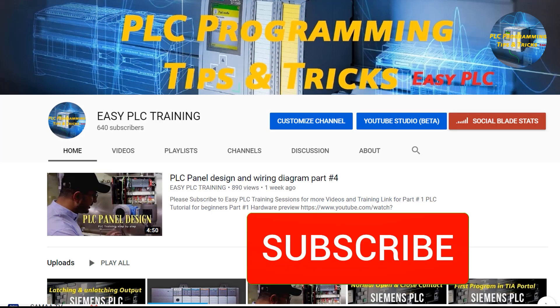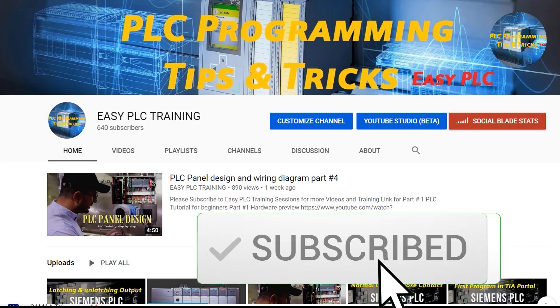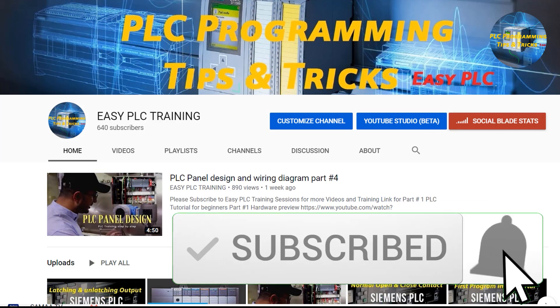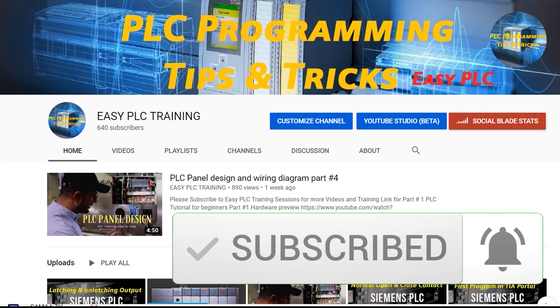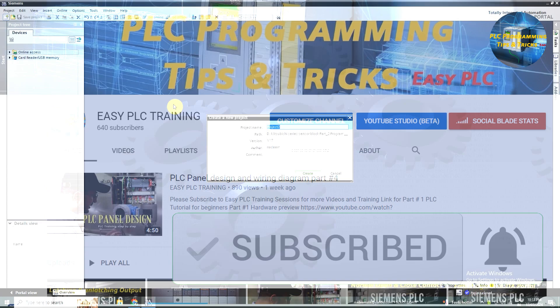Before starting today's session, I would request you guys to please subscribe to my channel and press the bell icon for more upcoming videos.